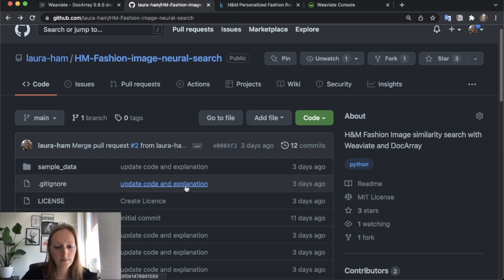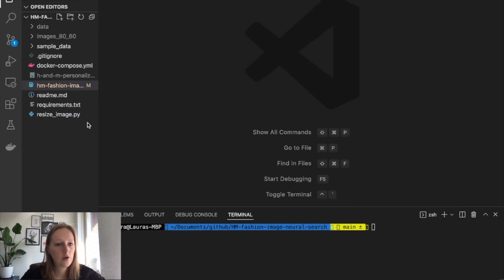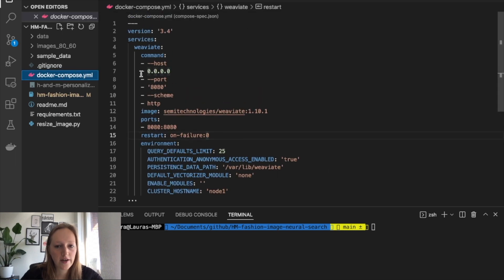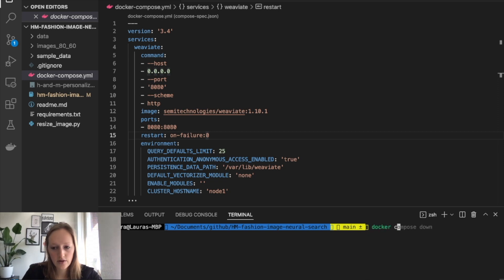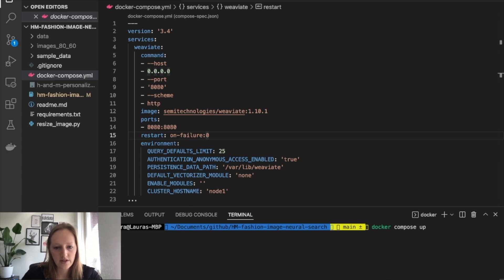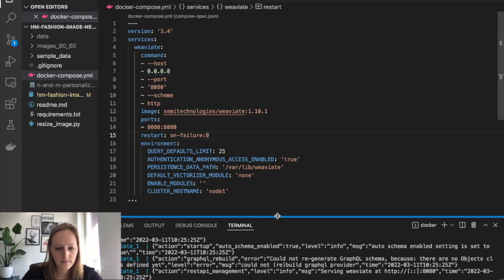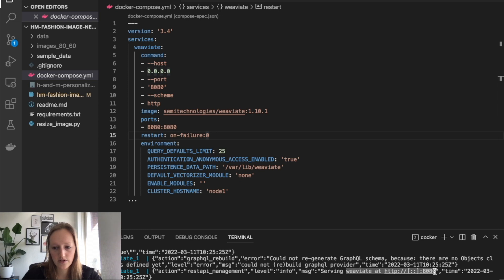I'll show you both options. I included in the repository a Docker Compose file for Weaviate. The only thing you need to do is run Docker Compose up to start this Weaviate instance. Then it is running on localhost 8080.